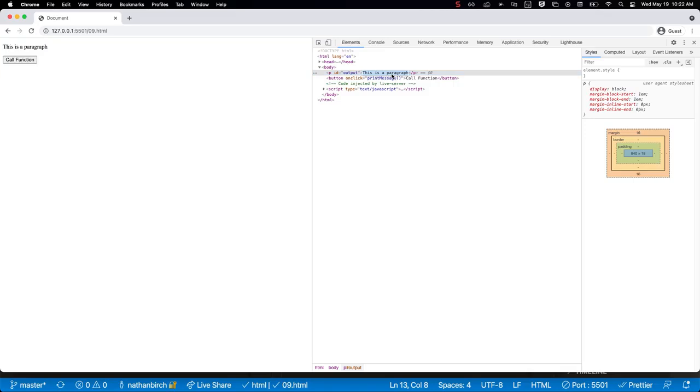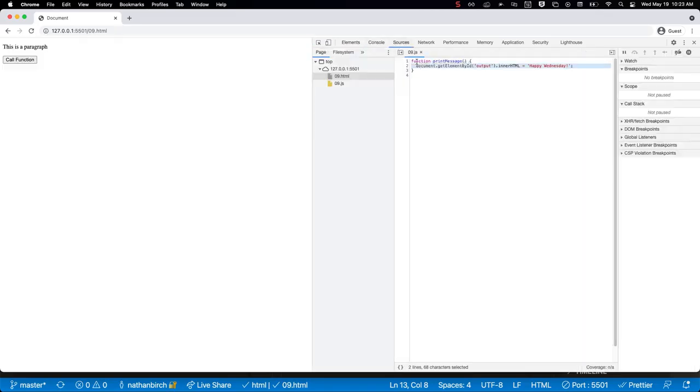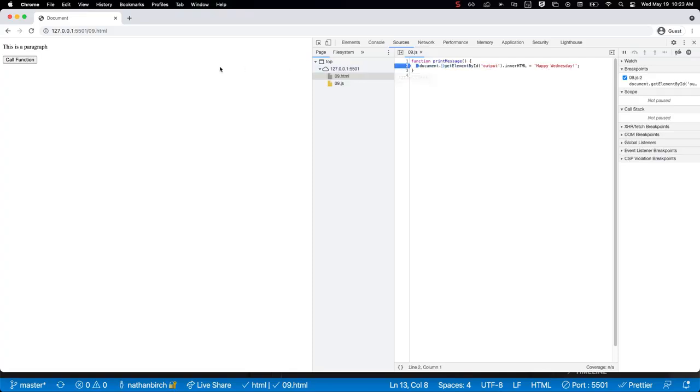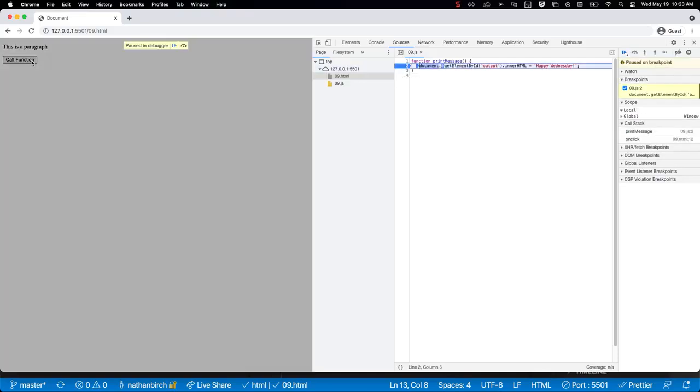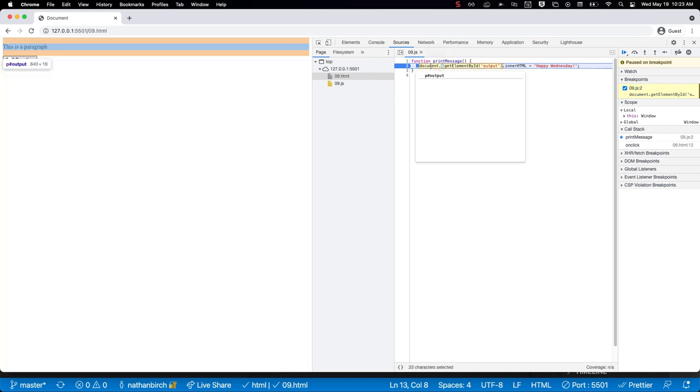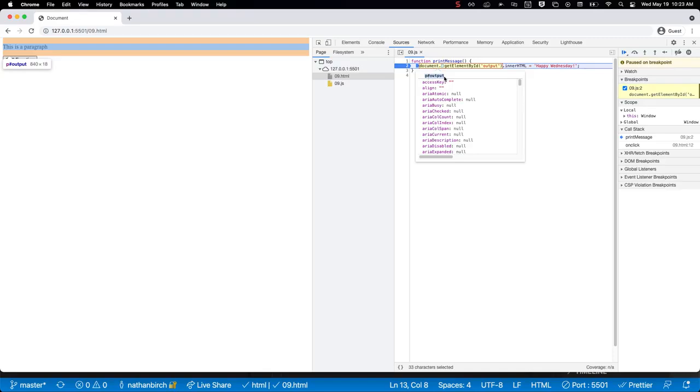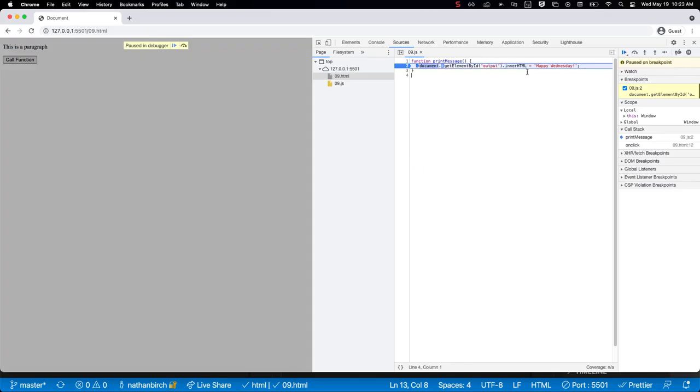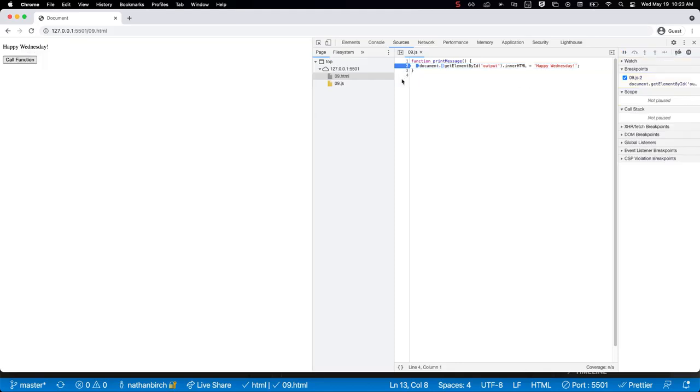And then I'm going to put a breakpoint right here just so we can watch this work. Hit call function - boom - it calls printMessage just like we wanted to. I can actually highlight this whole thing and see that it finds our paragraph with the ID of output. If I look at innerHTML of that, you can see it says 'this is a paragraph'. We're basically going to take that piece of data and give it a new value, which is going to be Happy Wednesday. So I'm going to let that continue and you can see it changed the innerHTML to Happy Wednesday.